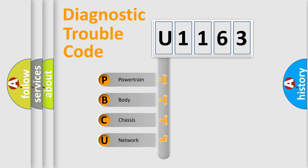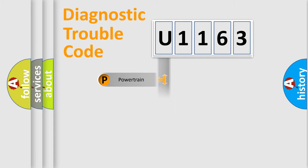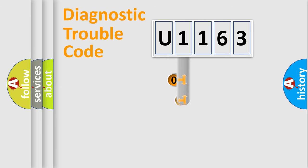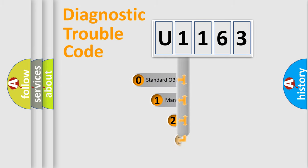We divide the electric system of an automobile into four basic units: powertrain, body, chassis, and network. This distribution is defined in the first character code.